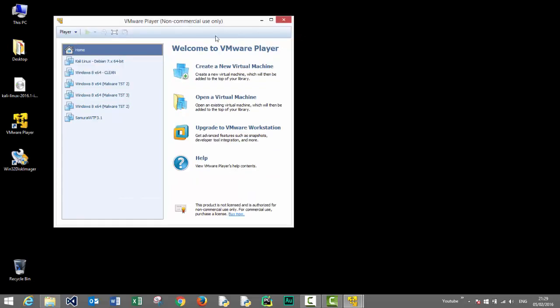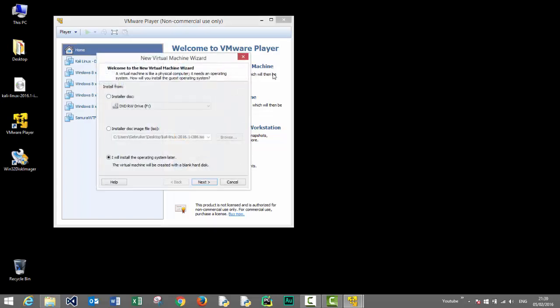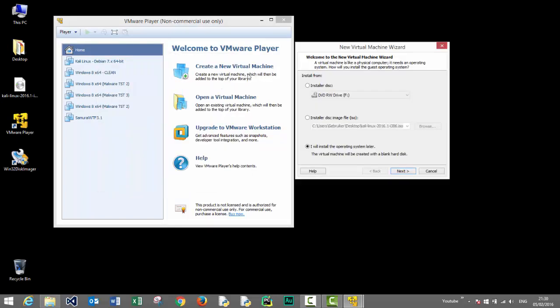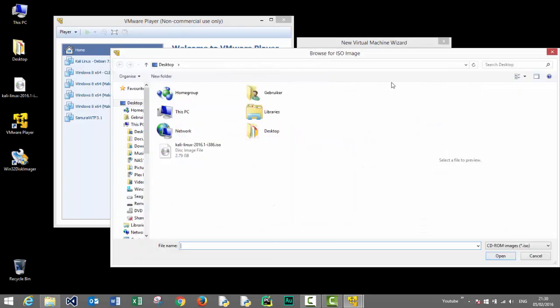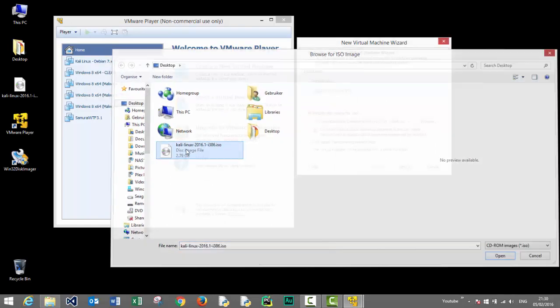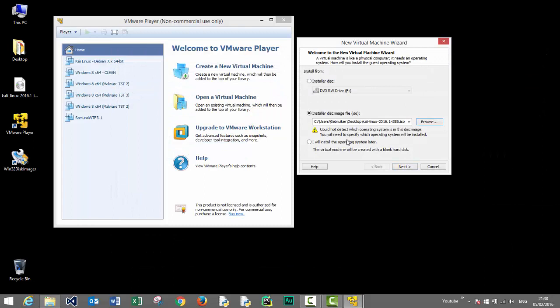Let's click on the button create new virtual machine. In this menu we can select the installer disk image which we've downloaded from the Kali Linux website. We select this image file and click open. Then we click next to proceed with the installation.